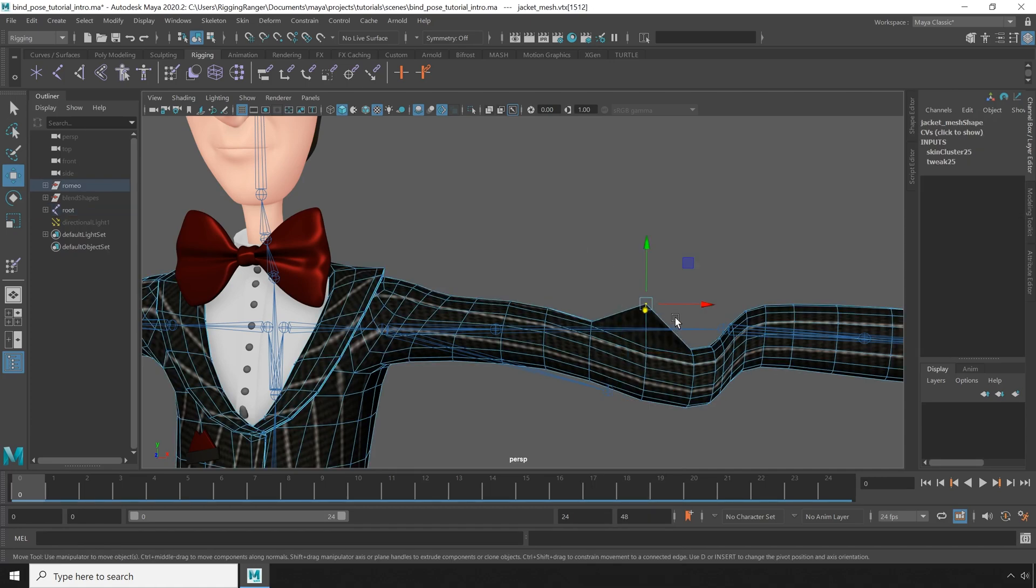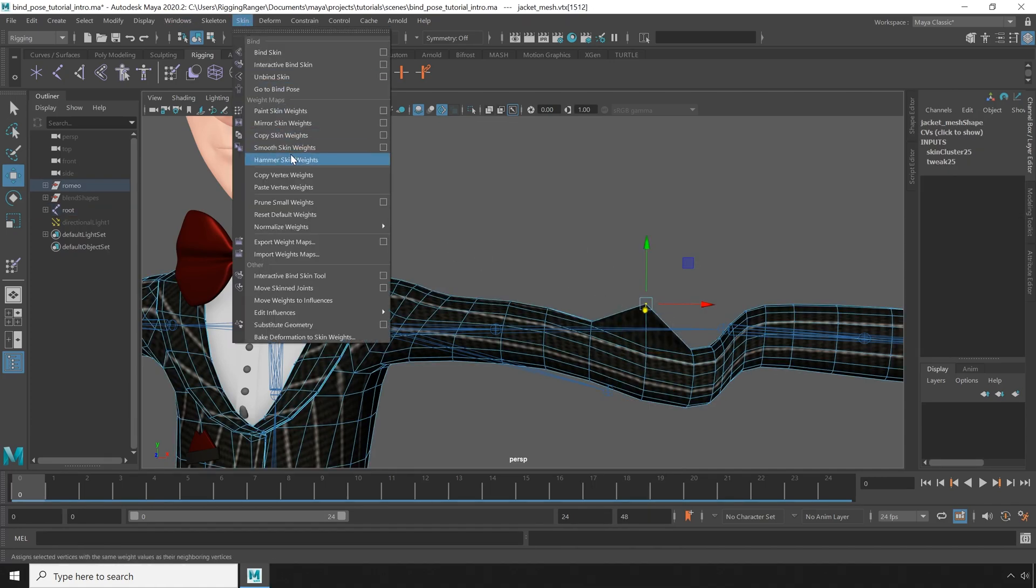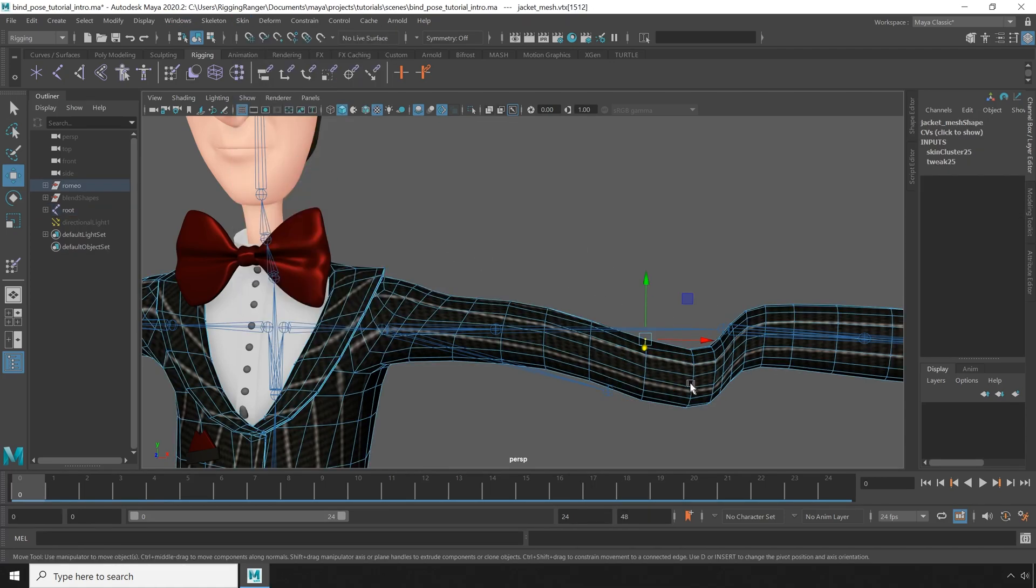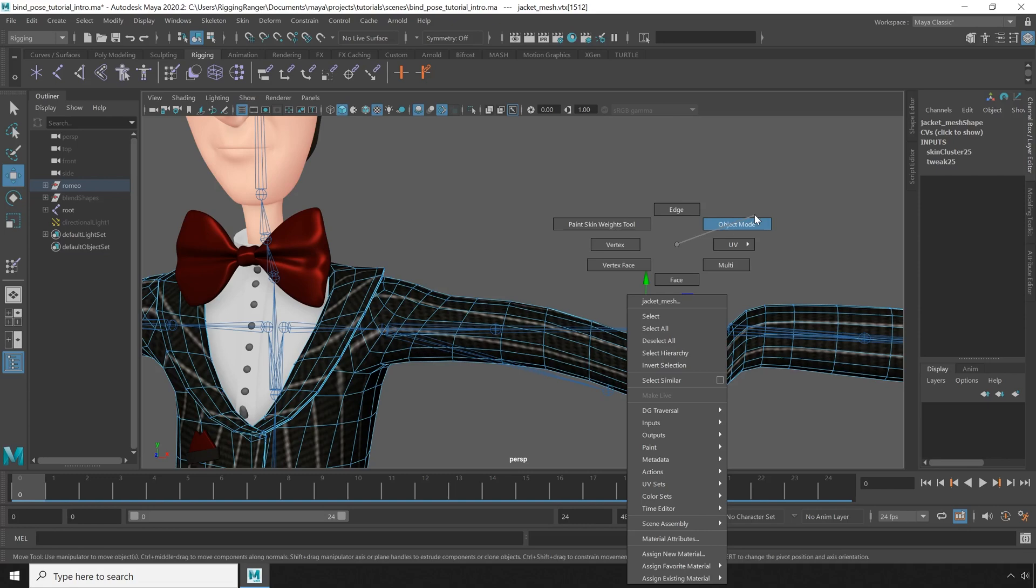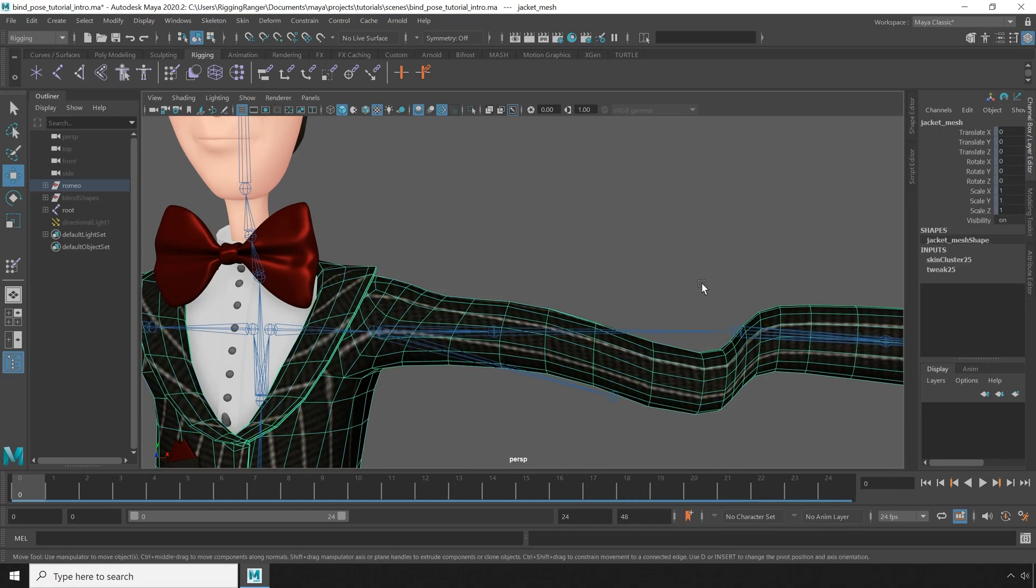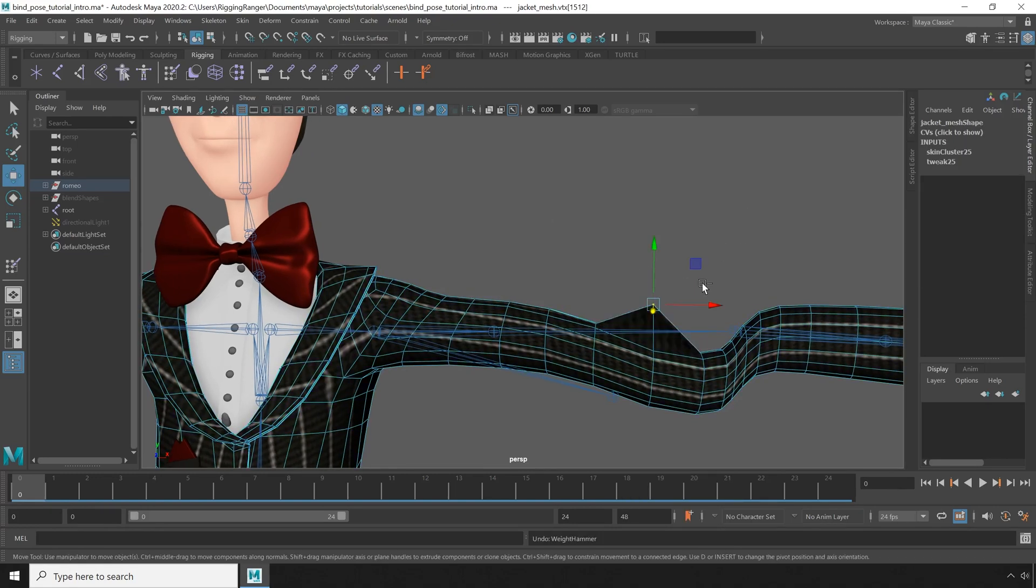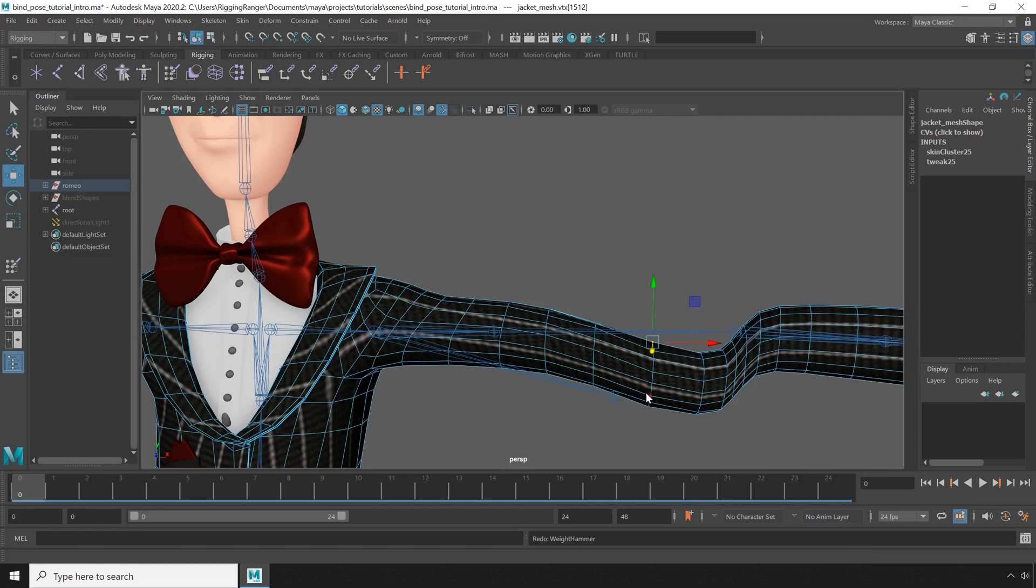It's really easy to fix this by selecting the vertex and using the weight hammer tool. But now I need to get the bone back into position, and when I undo, unfortunately that undoes my skin weights as well, and I don't want that.